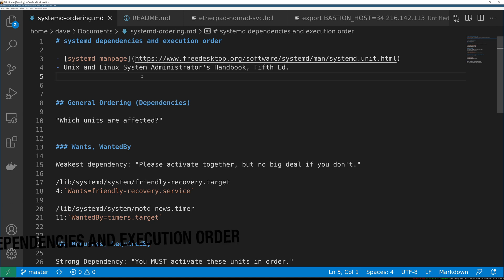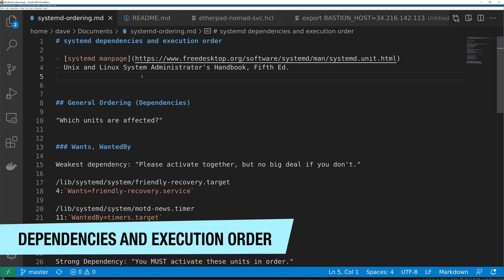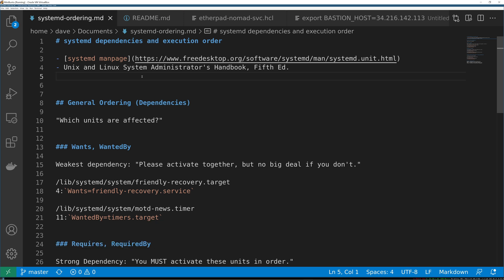Let's talk about systemd dependencies and execution order. This applies to how units are started, how they establish their dependencies, how systemd establishes what is going to be affected by an action, and in what specific order units are going to come up and how much leeway systemd has in figuring out that order on its own.